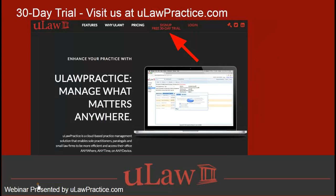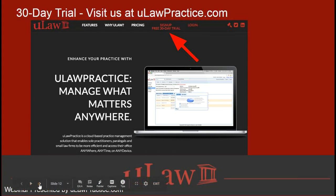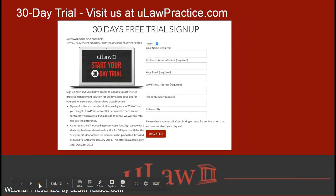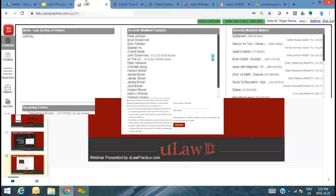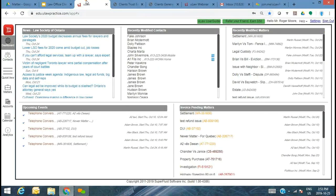uLaw Practice is a Canadian company that's been in business for close to 10 years, serving several hundred legal professionals. We're both a legal accounting practice management and a business accounting software. Do check us out — we offer a no-obligation 30-day trial and will do our best to showcase our product and how best it can serve you.